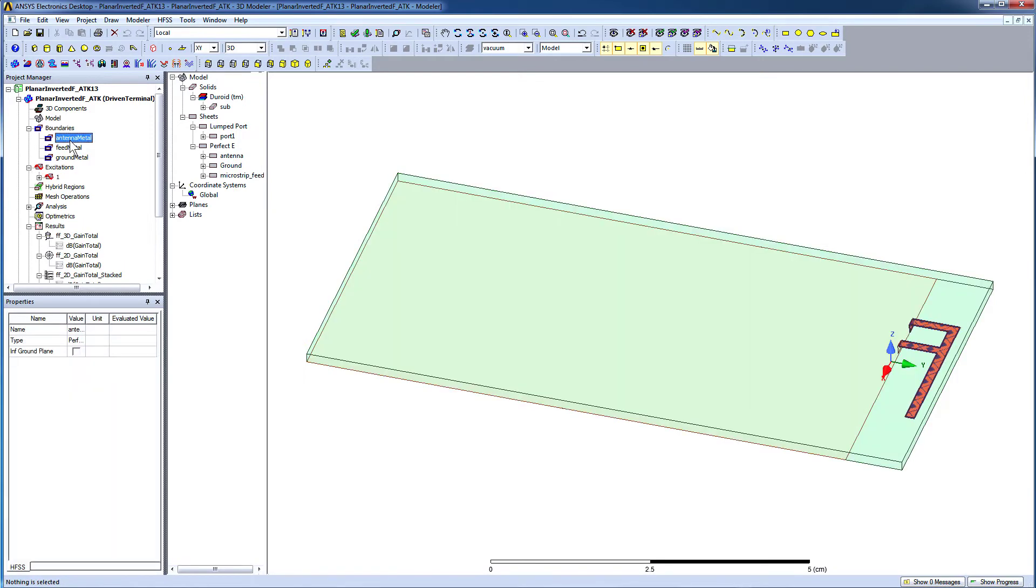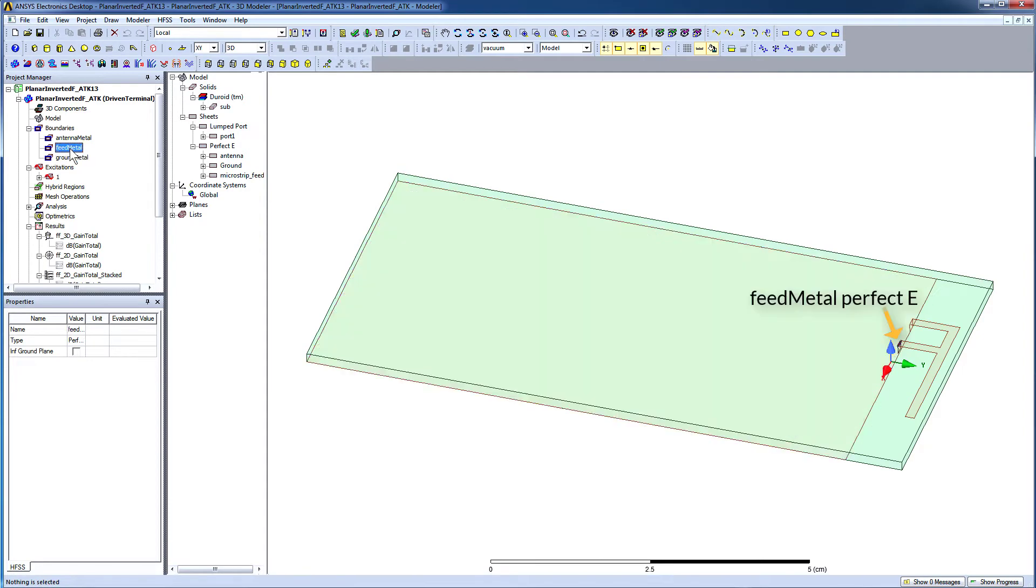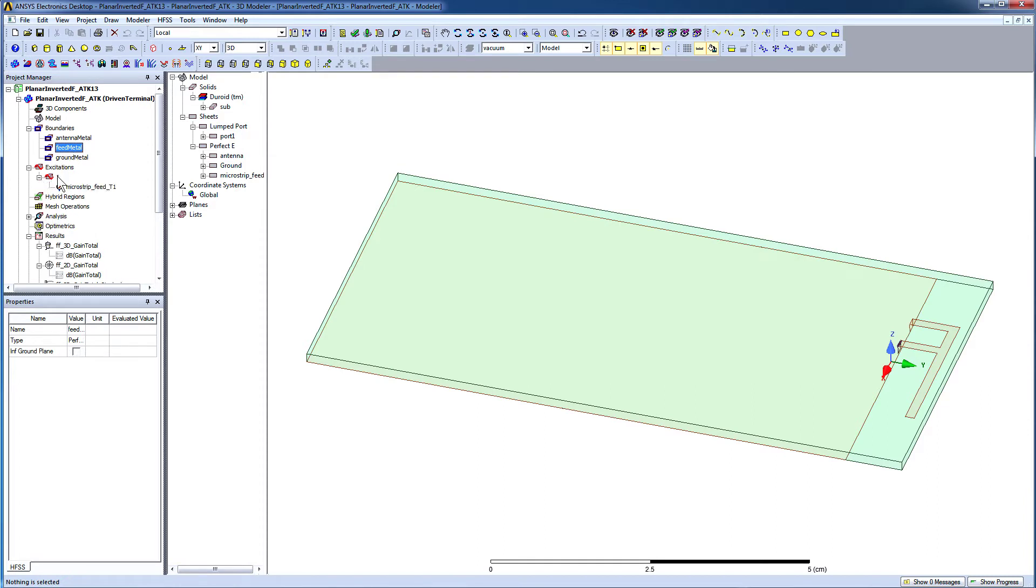The antenna element, ground plane, and microstrip feed are all assigned perfect E boundaries. In the Project Manager window, select the option under Excitations. The details of the excitation are displayed in the Properties window.